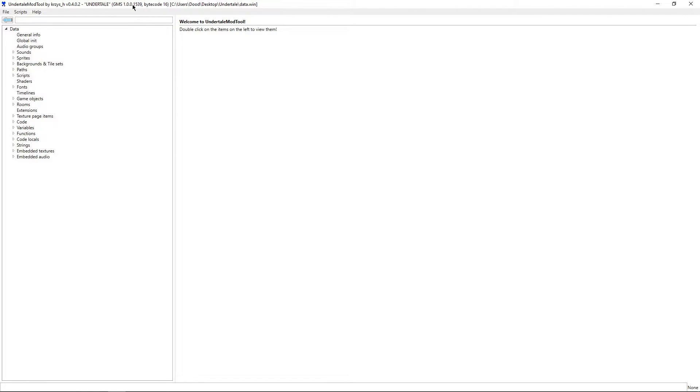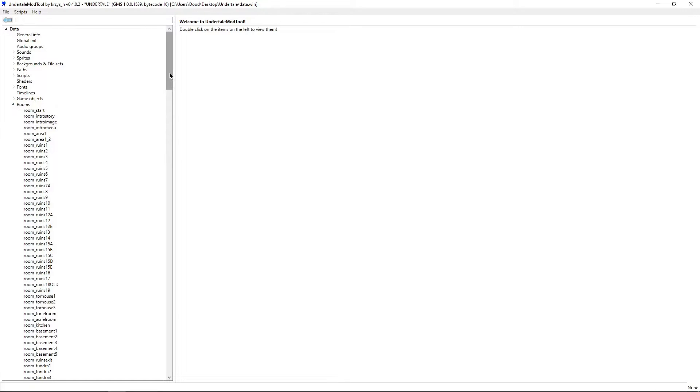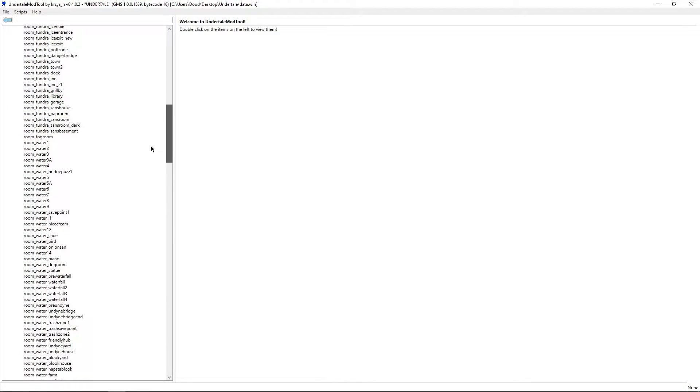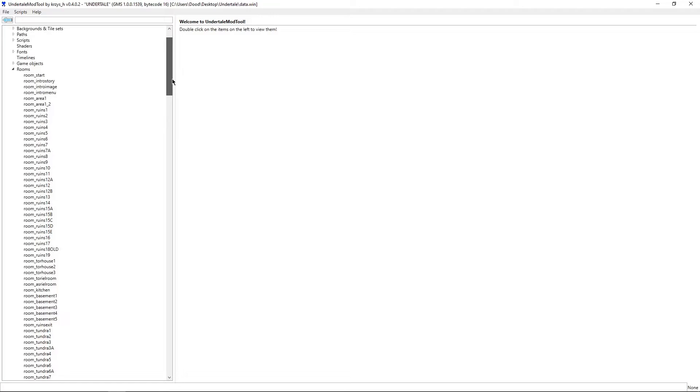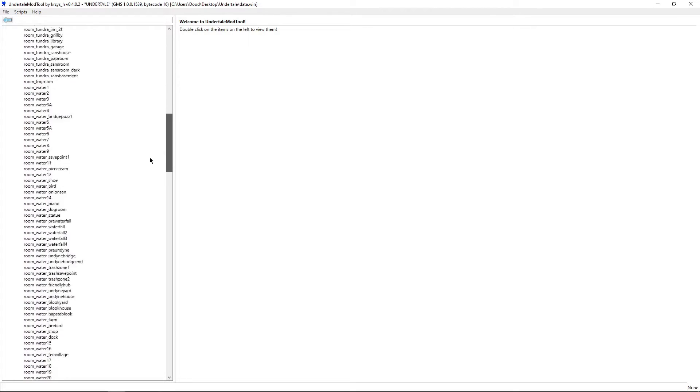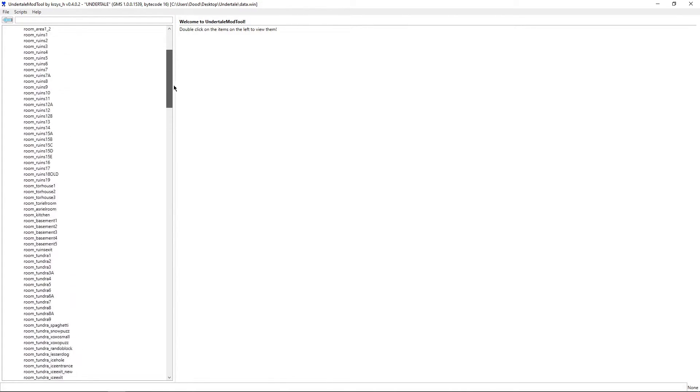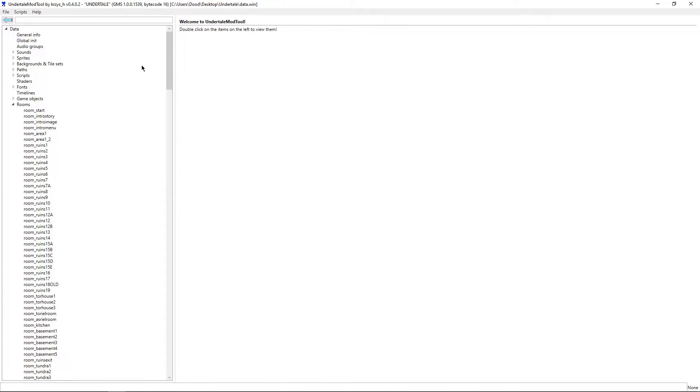Now, if I couldn't find anything just by using the search bar, what I would go to next is using rooms. And what do I mean by that? Well, rooms are very, very easy to find other things in, especially game objects and, by extension, sprites and code.